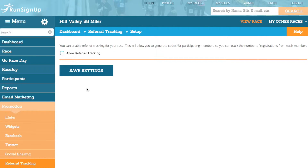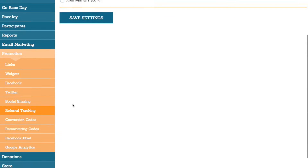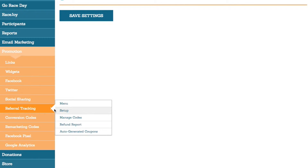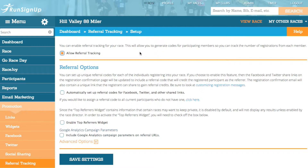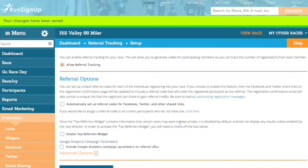You can also find this feature manually by going to the Promotion tab, clicking on Referral Tracking, and opening up the option for Setup. No matter how you arrive at the setup page, simply check off the box for Allow Referral Tracking and then click Save Settings. You will receive confirmation that your changes have been saved, and you will have now set up General Referral Tracking.